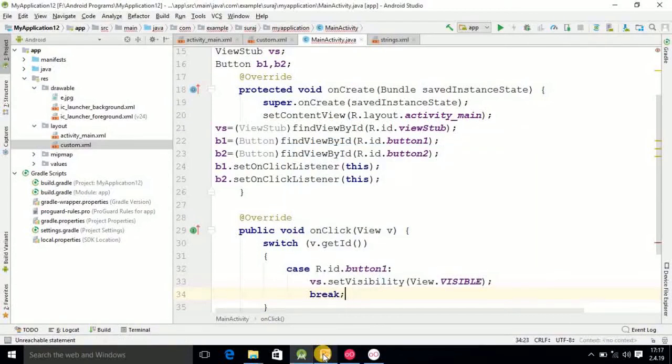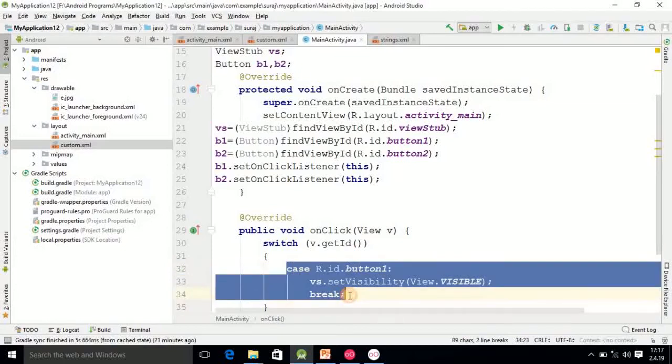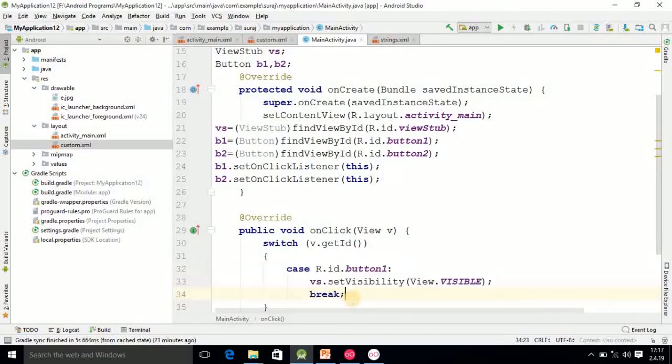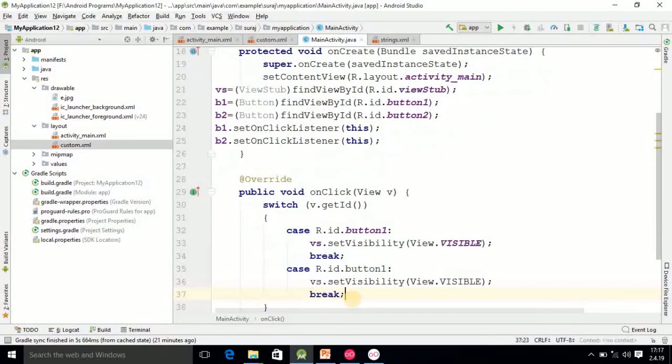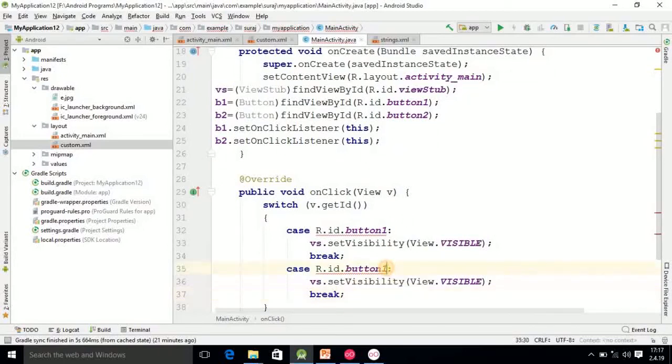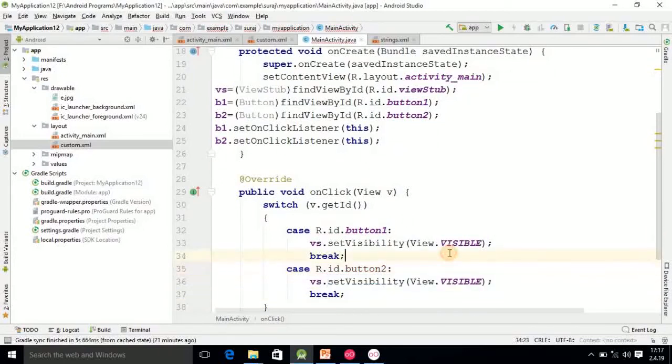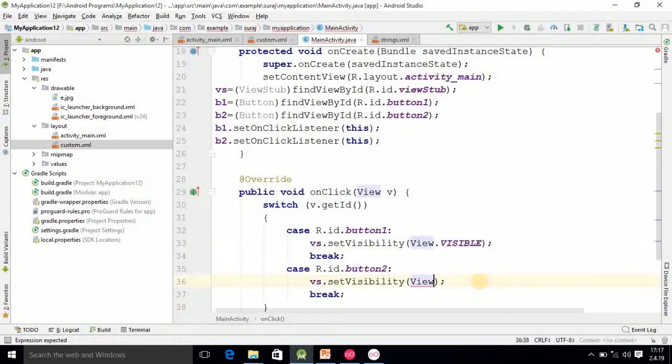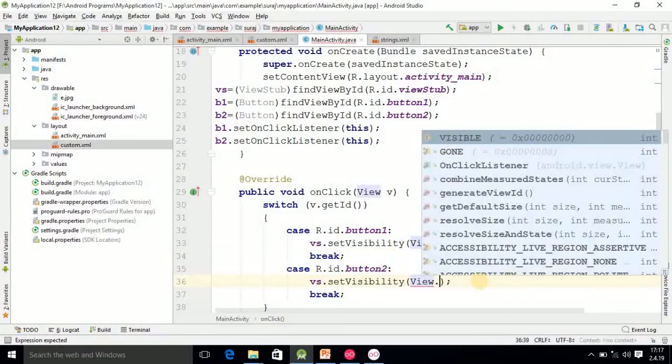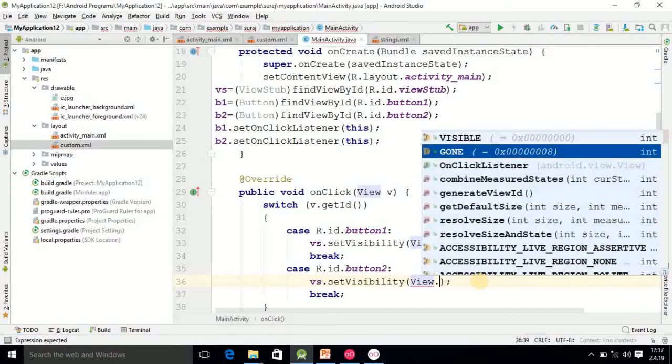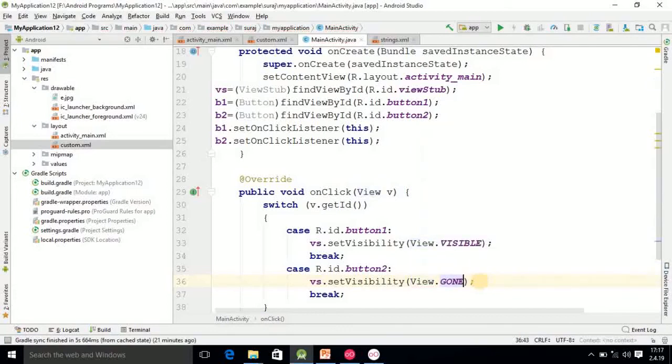So here our case 1 is over. You just copy this bunch of code. And here the changes are, you write second ID, and here in place of visible you write GONE. So here our bunch of code is completed.